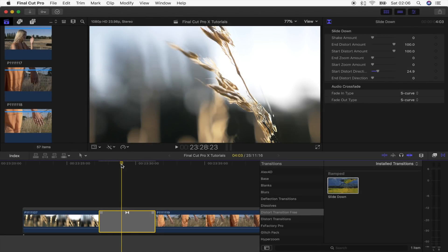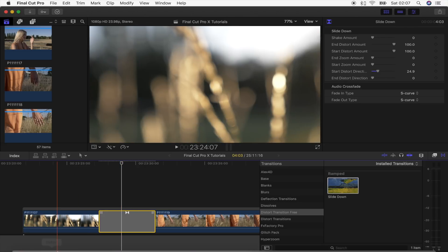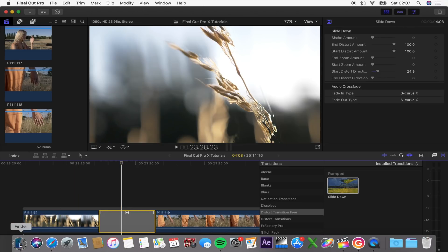What's up guys, if you'd like to use this transition then follow the download link below. You want to save the downloaded folder in your motion templates transitions folder to install it. To do that you want to open up your finder.